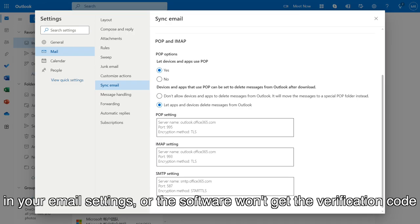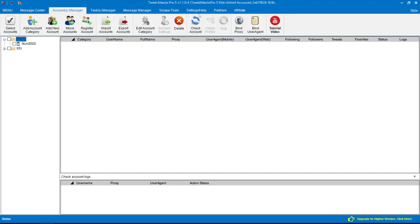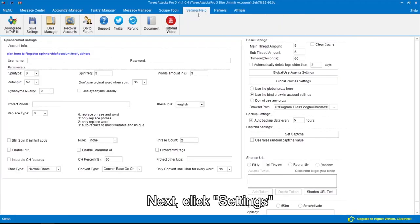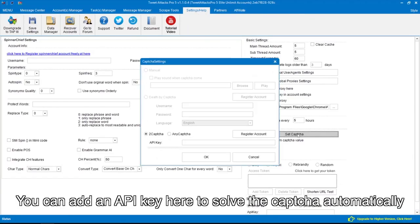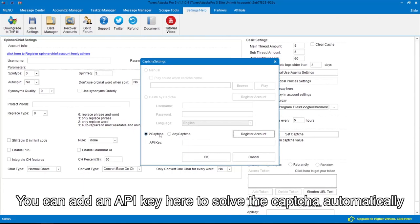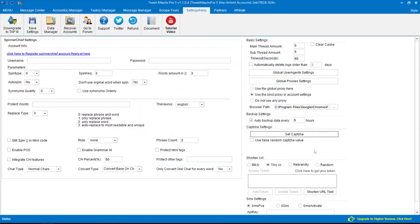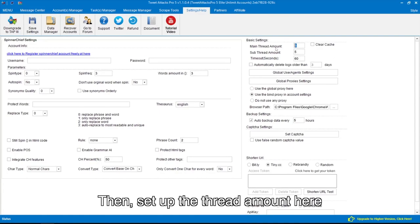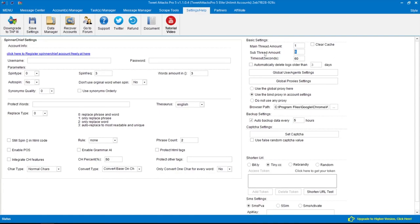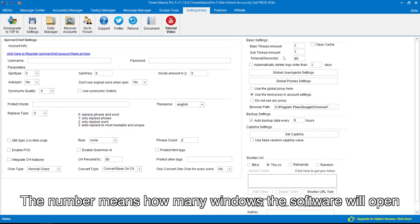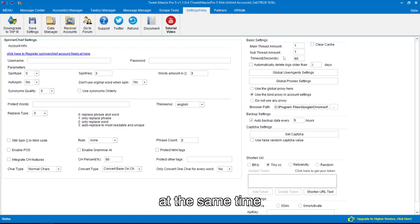Next, click Settings. You can add an API key here to solve the captcha automatically. Then set up the thread amount here. The number means how many windows the software will open at the same time.